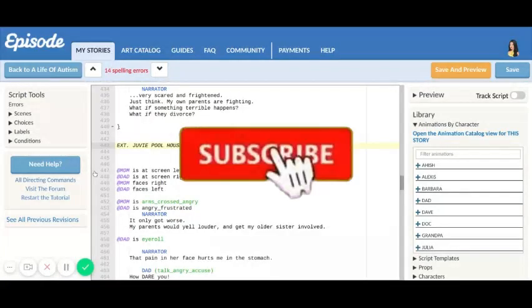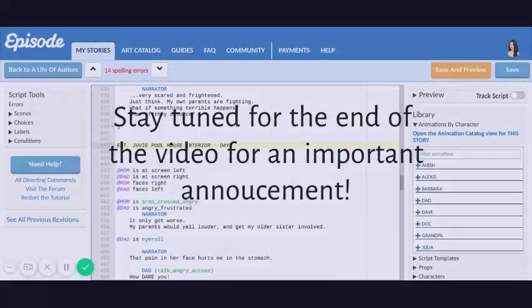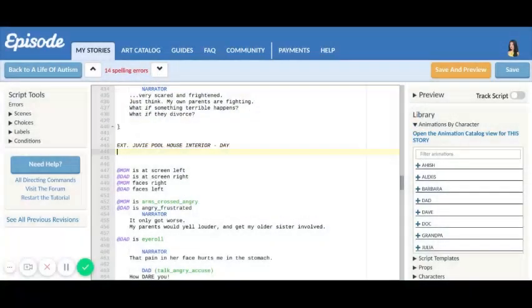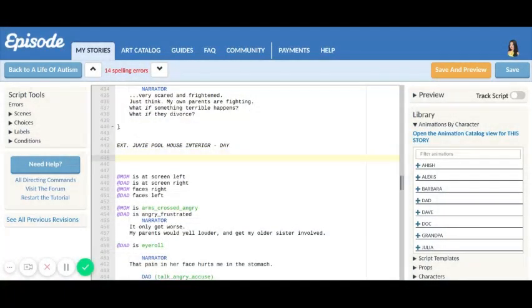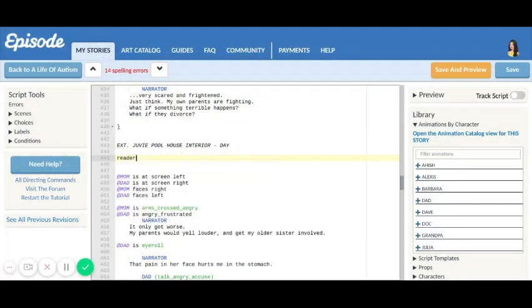So I just pulled up my script. This is where I'm gonna do my reader message. All you have to do is type in reader, uppercase M, message, and then whatever you want to say.